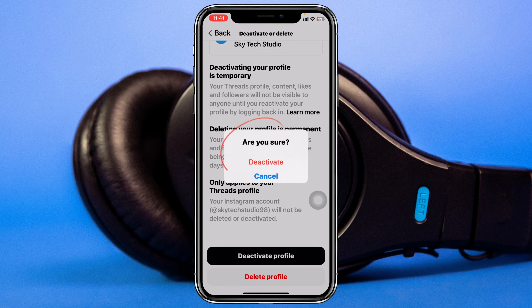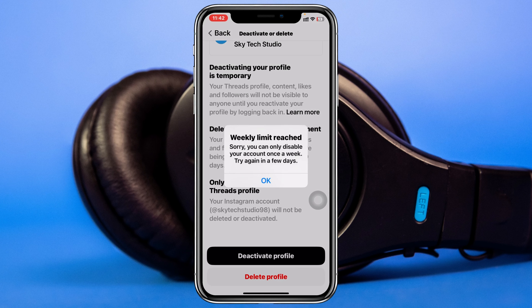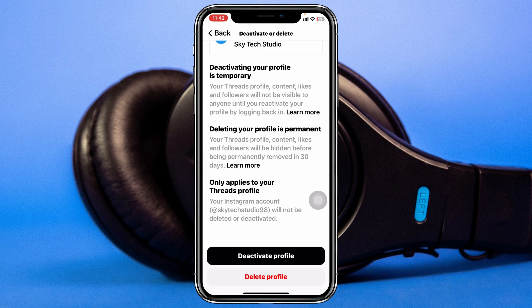Once you tap on that, it will ask if you're sure you want to deactivate your account — tap deactivate and the Threads account will be deactivated. Note: I already deactivated a few days back, so it shows a weekly limit message. You can only deactivate your account once per week, so keep that in mind.